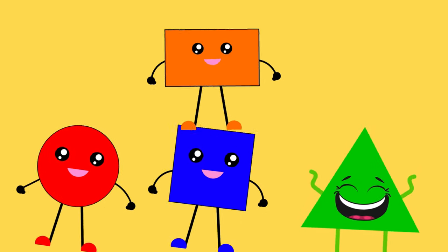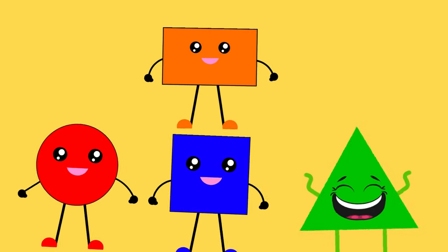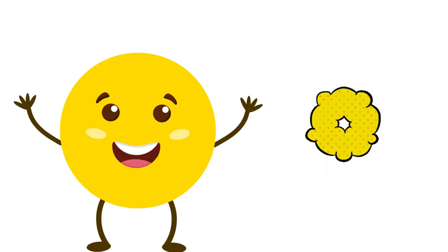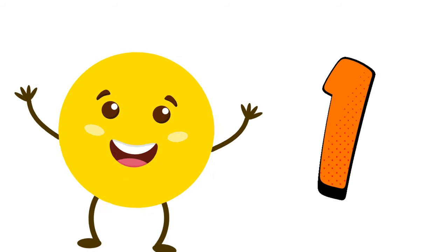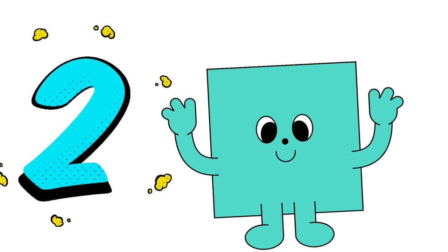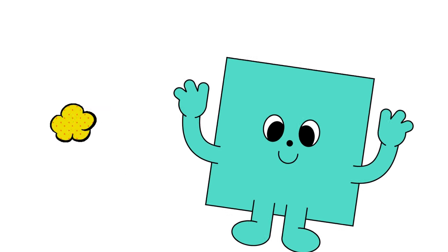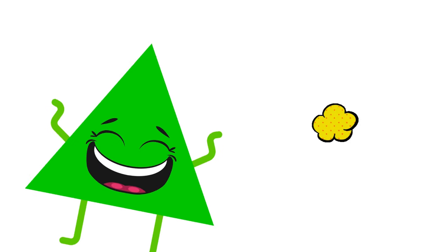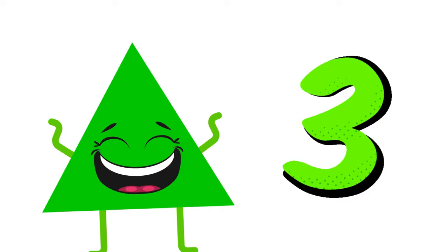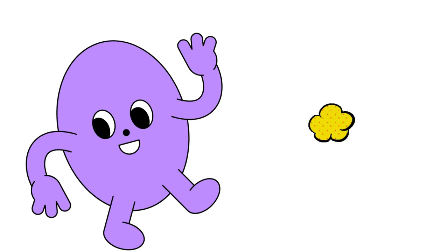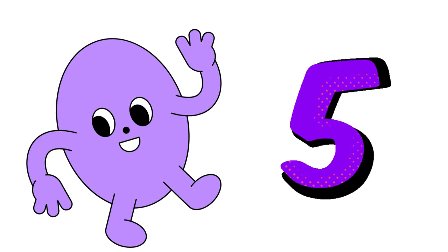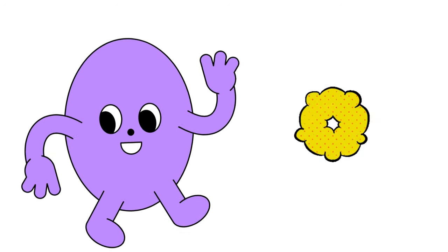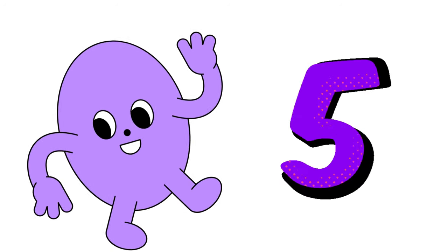Now who's ready for a song? Shapes and numbers, oh what fun. Circle, squares, let's count to one. Triangles, rectangles, now we're at three. Ovals make five, as you can see. That was fun.